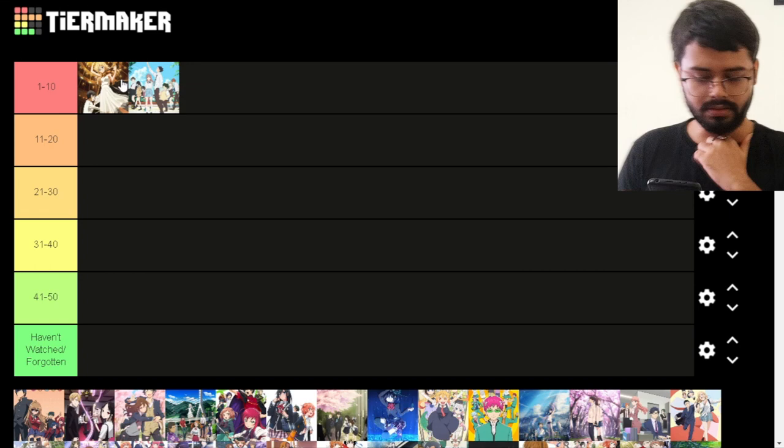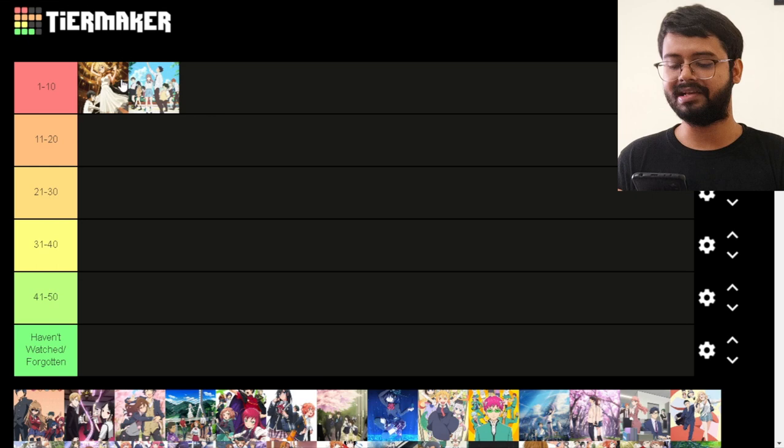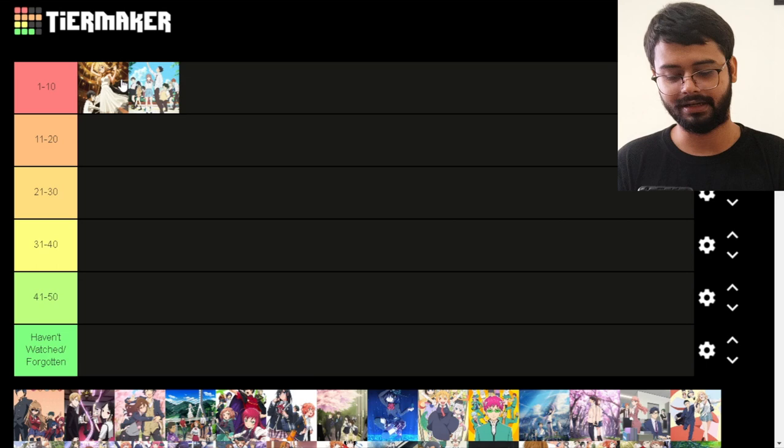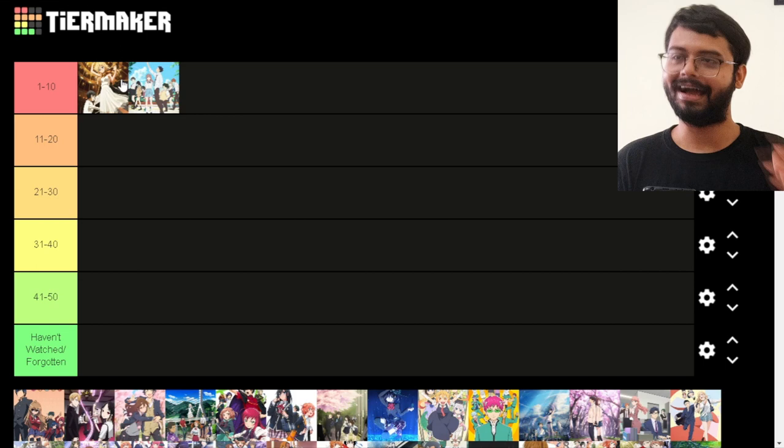Your Lie in April is amazing. I rated it a bit higher than Silent Voice because the episode count allowed it to make us so much more attached to the characters, and then it completely takes everything away at the end.